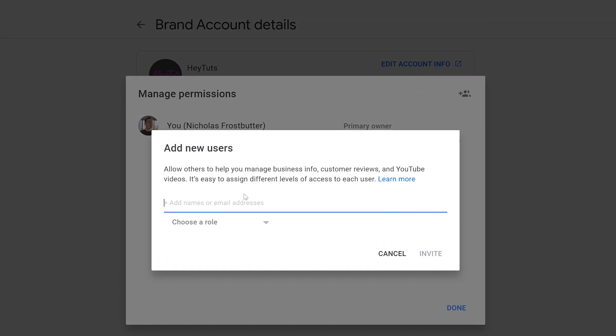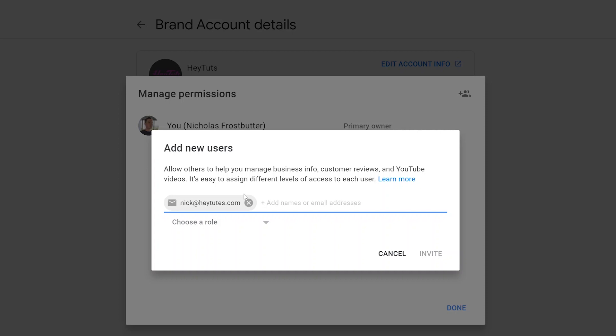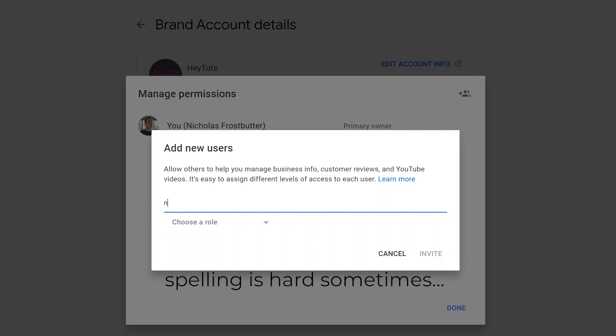And then in the pop-up, just go ahead and type in the email address that you are trying to add to the account. So I'm going to be adding, well if I can spell it right, be adding my email address.